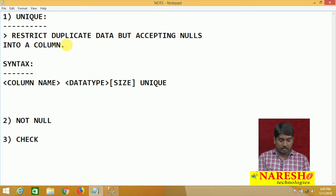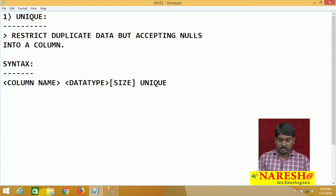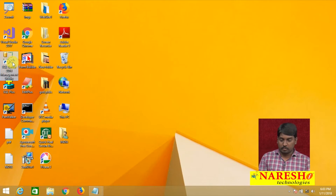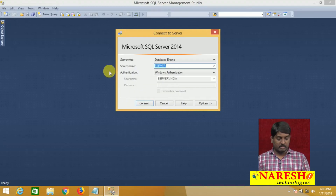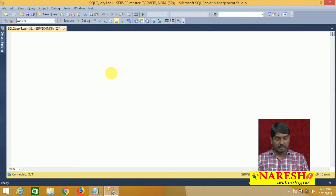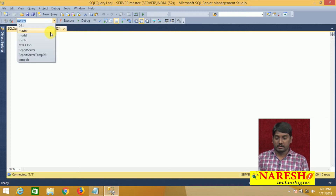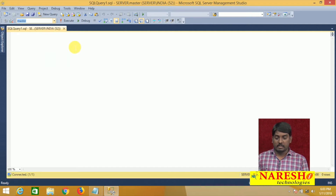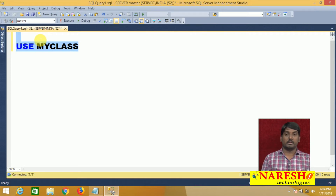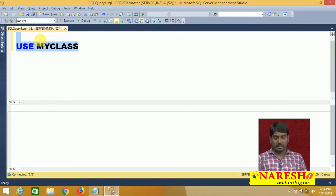Let us see one example. Come to your SQL Server Management Studio. I am connected here and open the query editor. First, select your required database — I can also use a query: USE class database. I am performing my operations and creating tables under my class database, so I selected it.